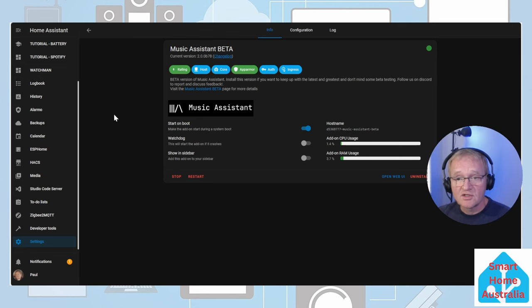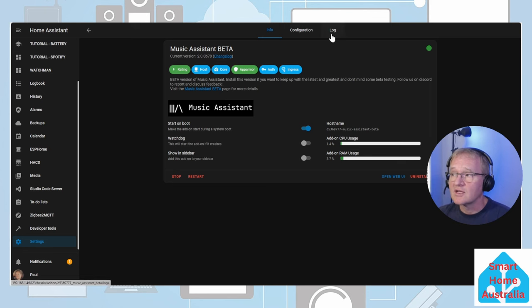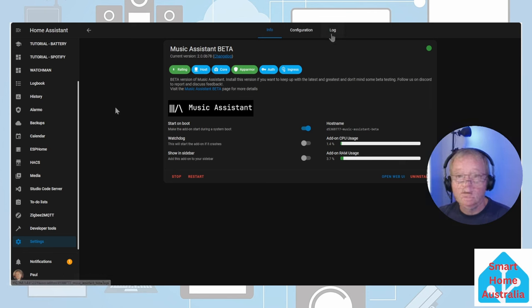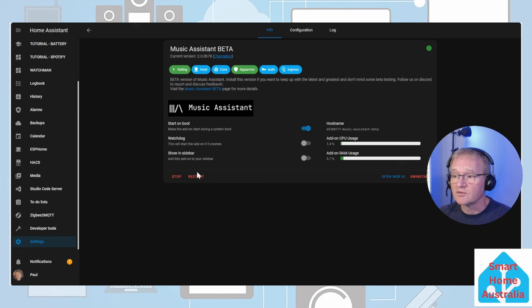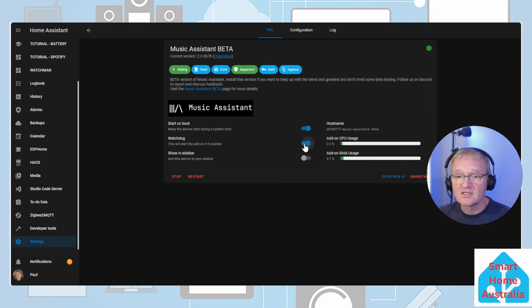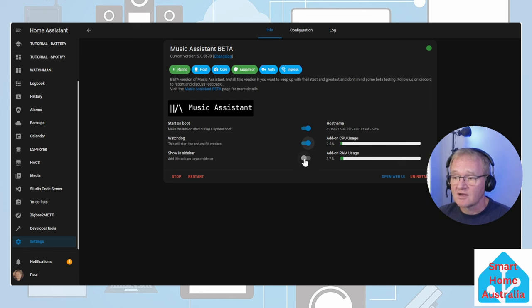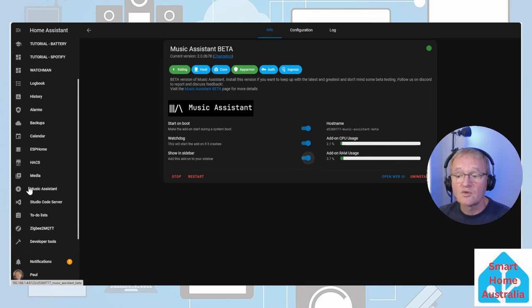If you don't see the green dot in the top right hand corner I'd recommend going into the logs and checking to see what the error messages were. Assuming that the add-on has been successful I would recommend turning on the watchdog. This will restart the add-on if it fails. Also turning on Show In sidebar. This will make Music Assistant appear in the left hand column.